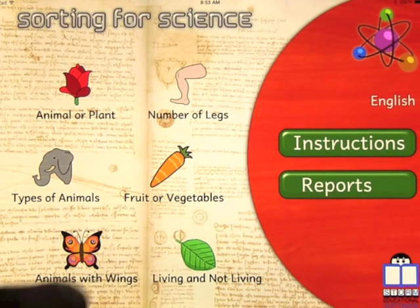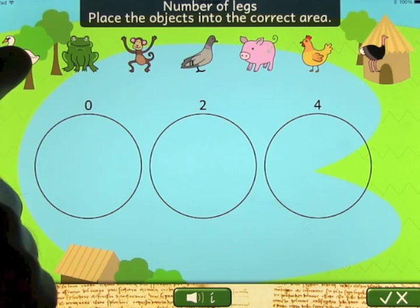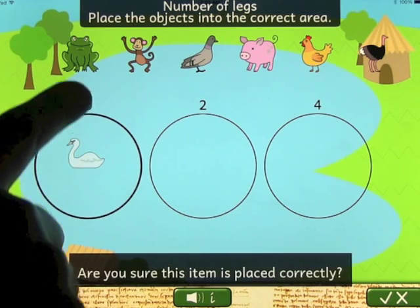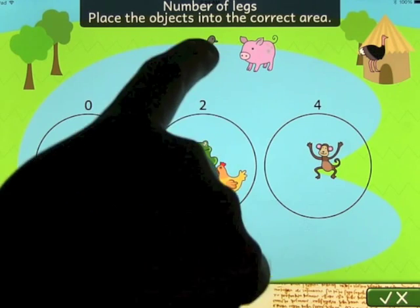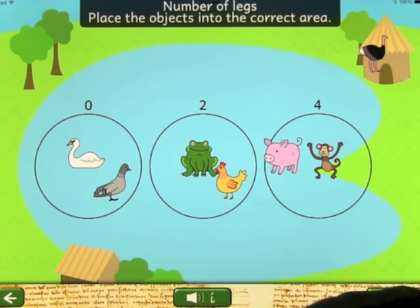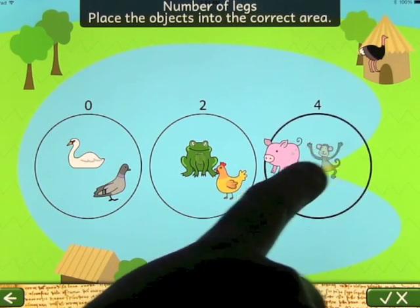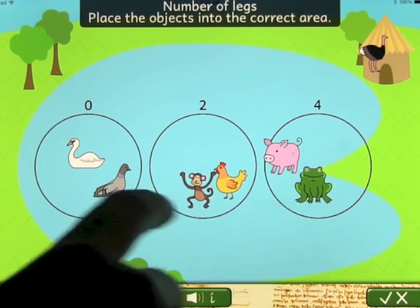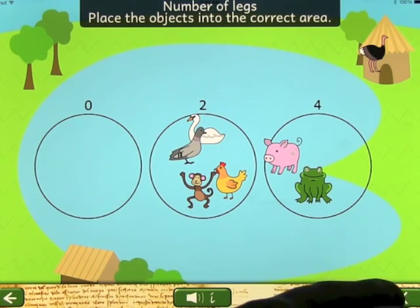For Number of Legs we have swan, frog, monkey, and chicken. I'm just showing you one way here — you can get them all into a group and then press the check button to see which ones are right and which are in the wrong place, then adjust your answers appropriately. Monkey correct, frog well done, swan correct, pigeon well done.